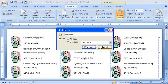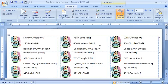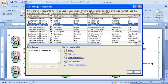If I see a recipient I want to exclude from the list, I go to the Start Mail Merge group, click Edit Recipient List, and clear the checkbox for that recipient.